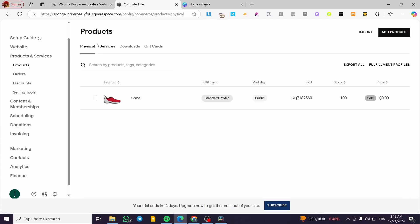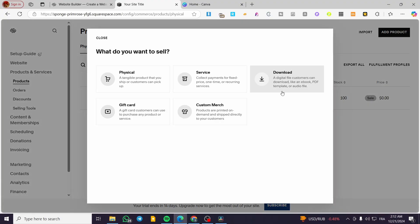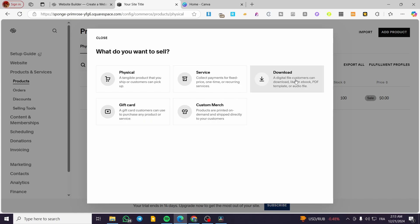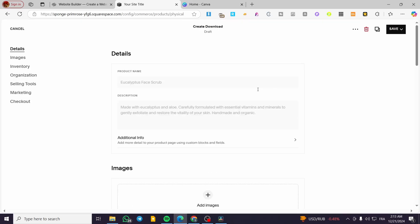From Products, we are going to see the categorization: physical, services, downloads, and gift cards. We are going to click on Add Product. You'll see here the type of product you can add — digital products could be downloadable files, services, or gift cards. We are going to select Downloads since it is the traditional digital product.